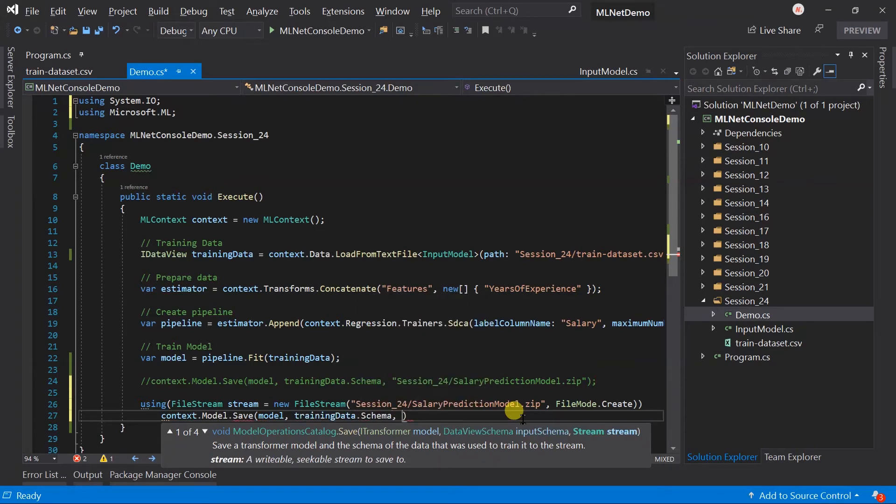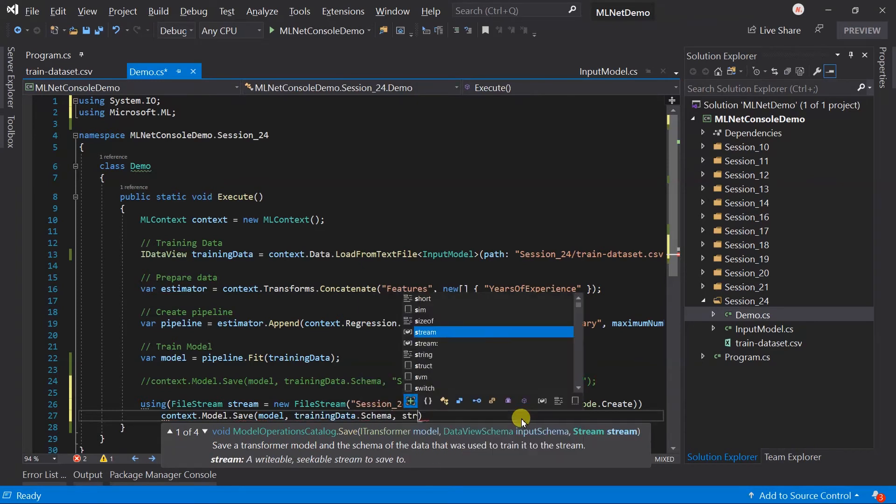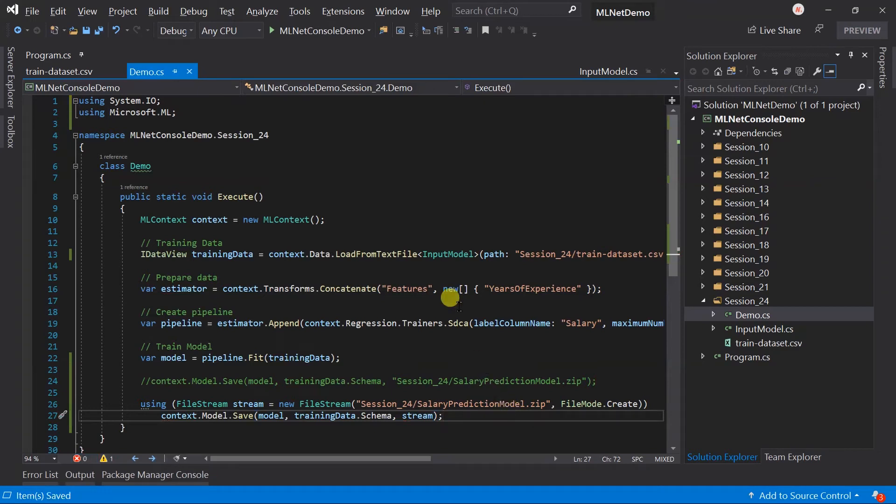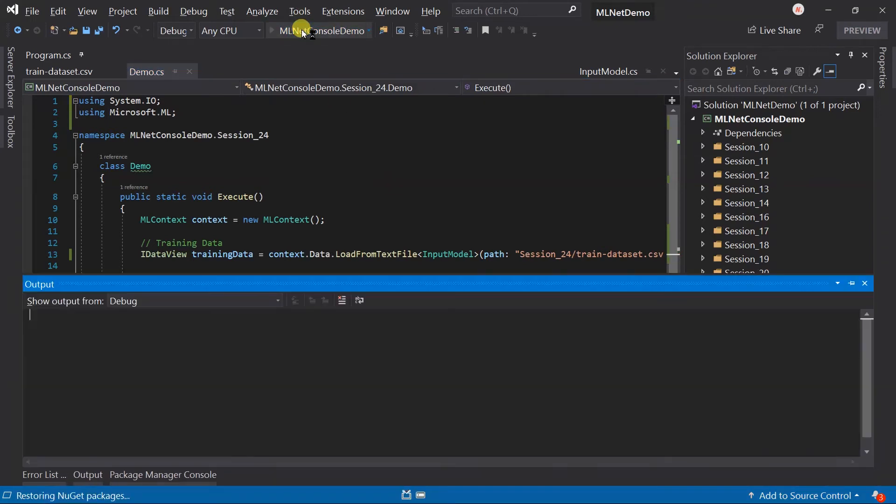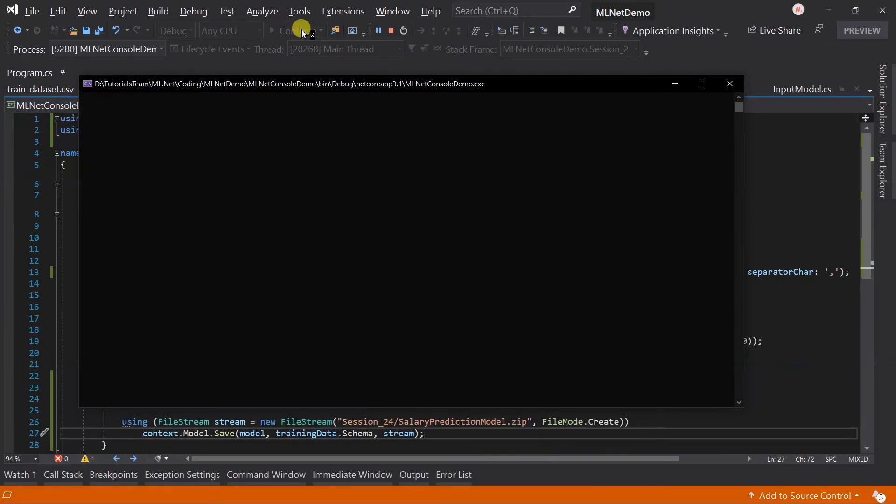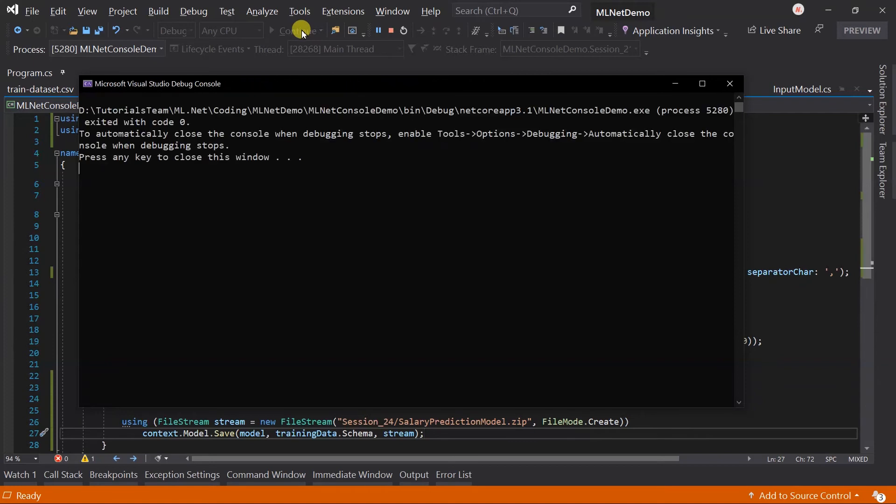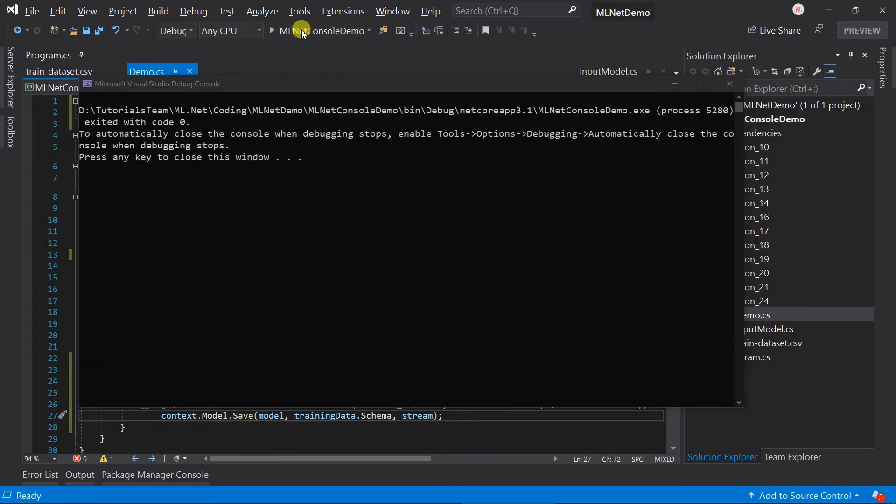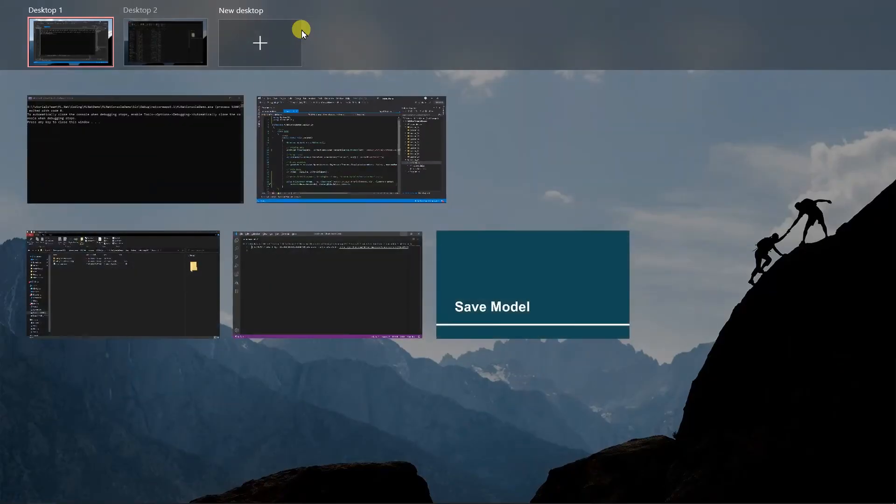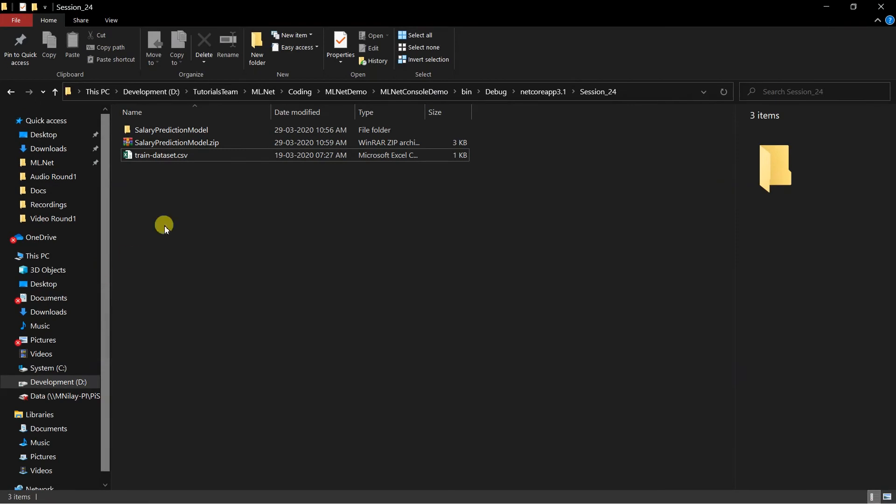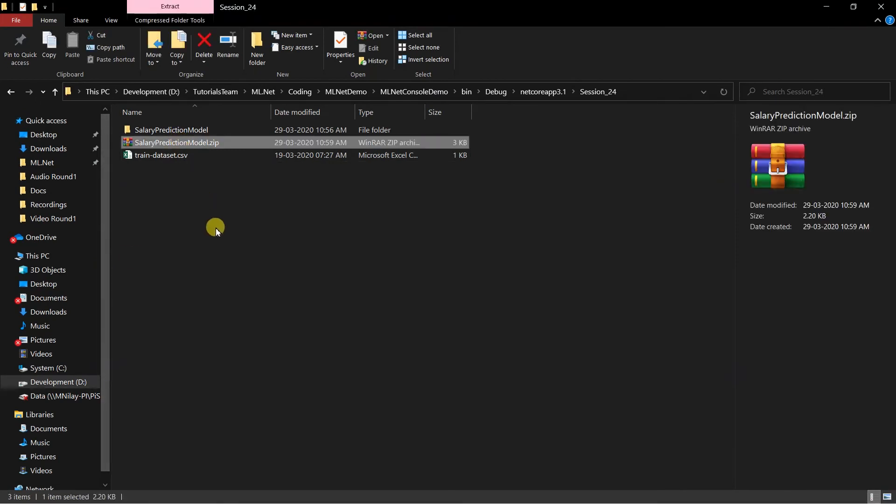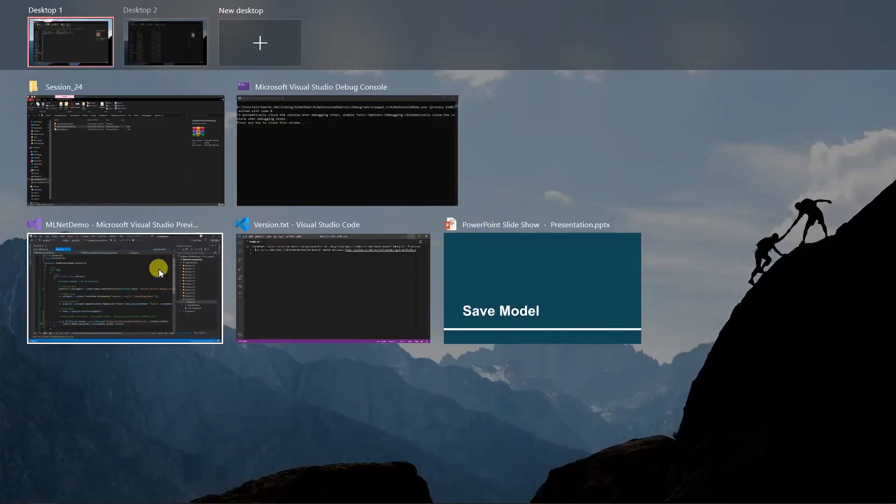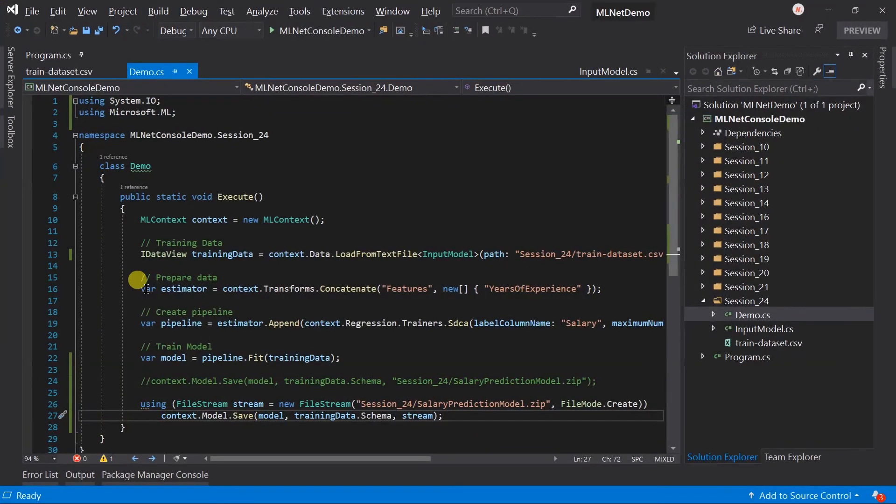And use the context.model.save method. But this time we will pass the stream. Save the file and run the project. Here the file is created again.